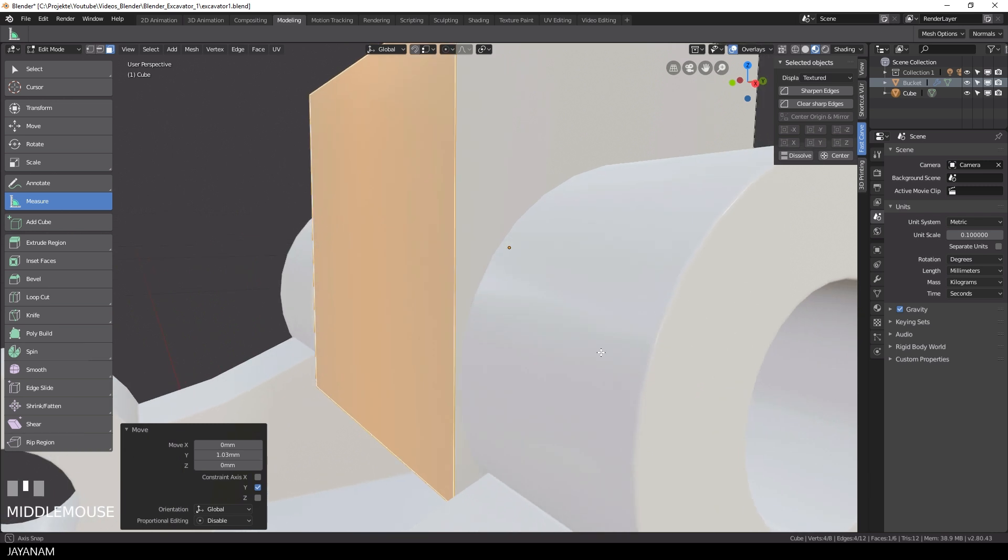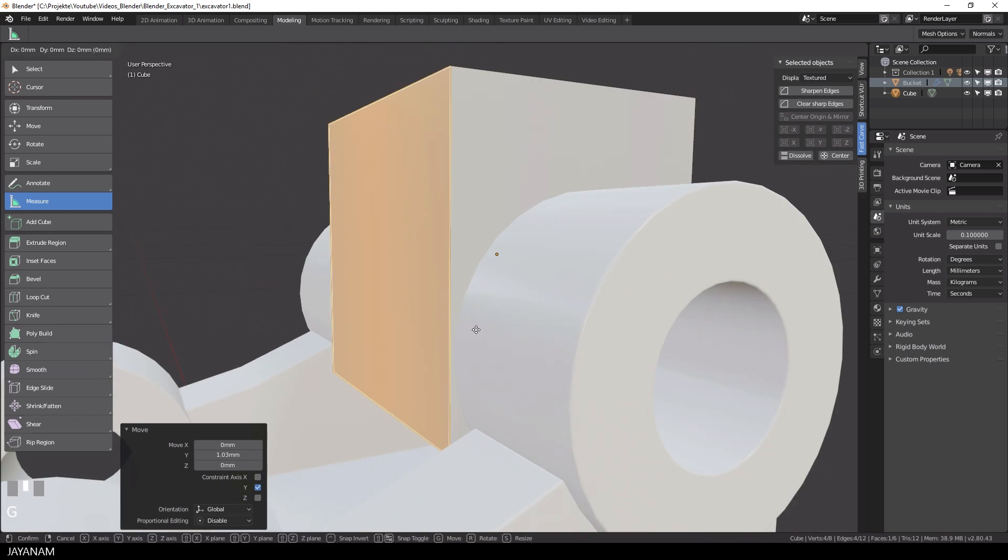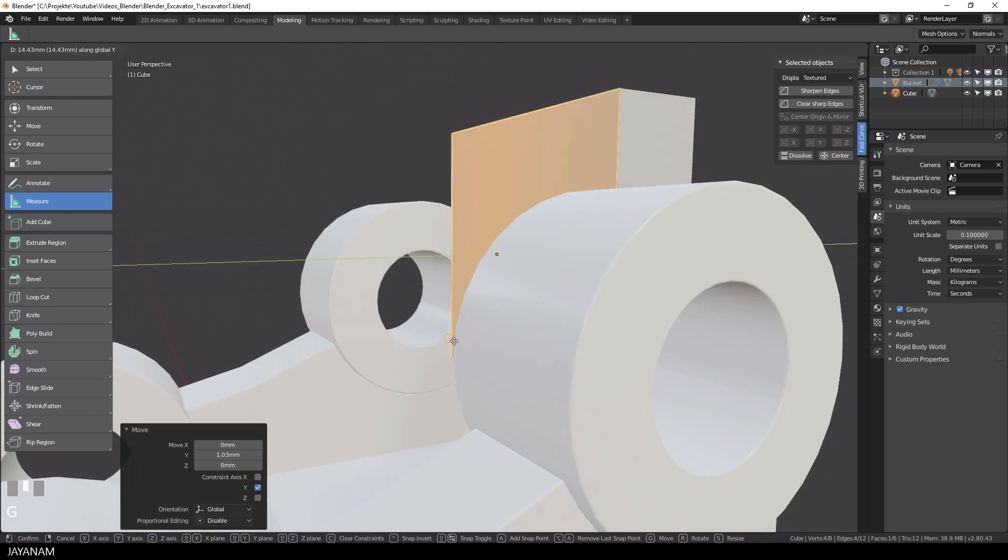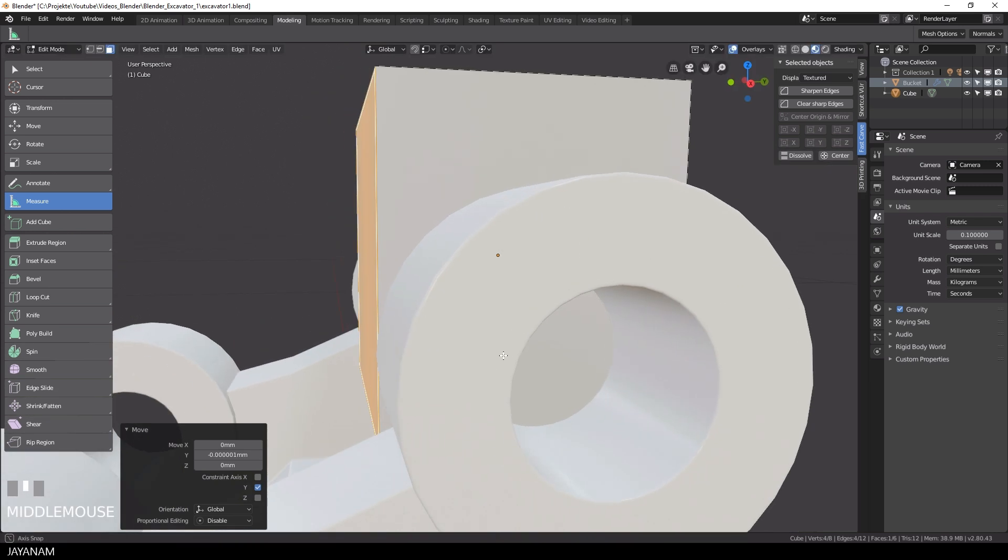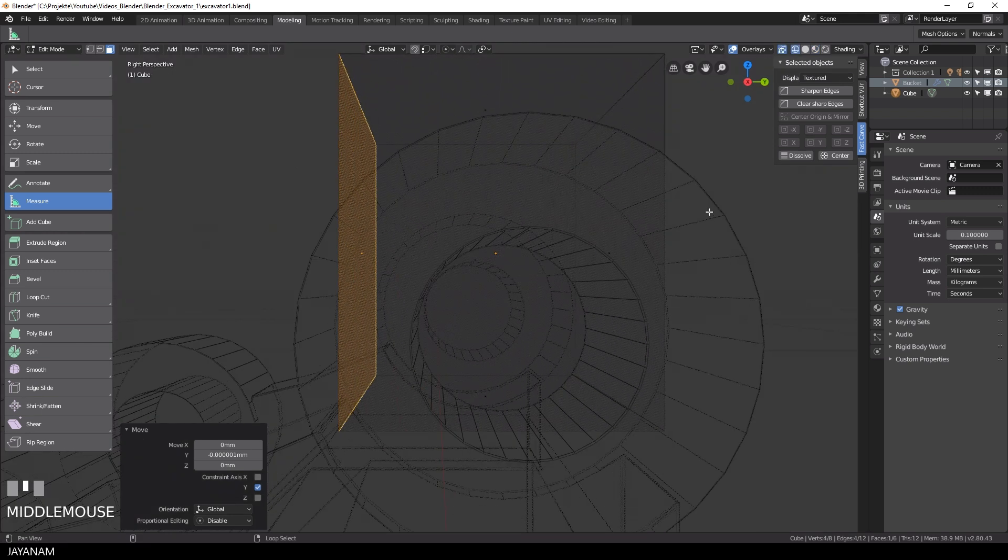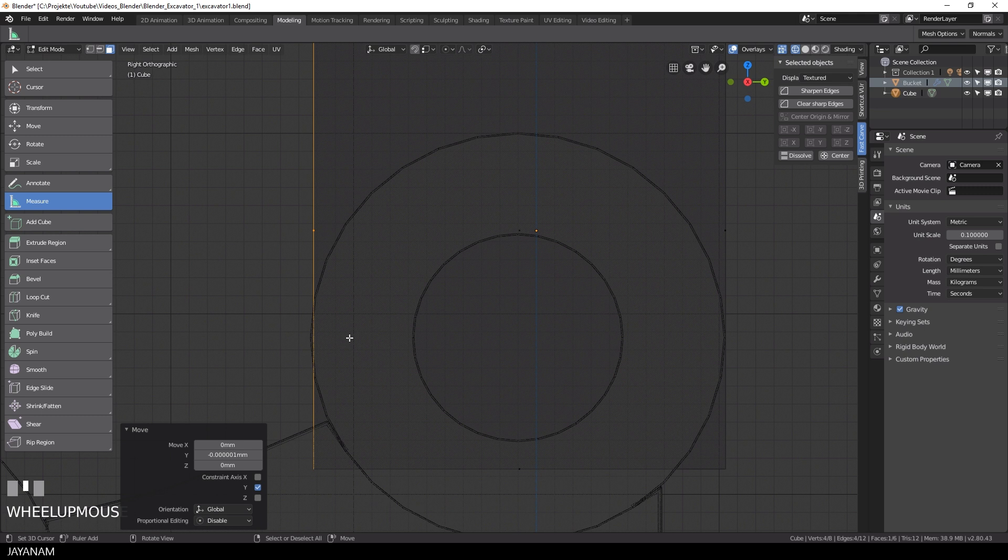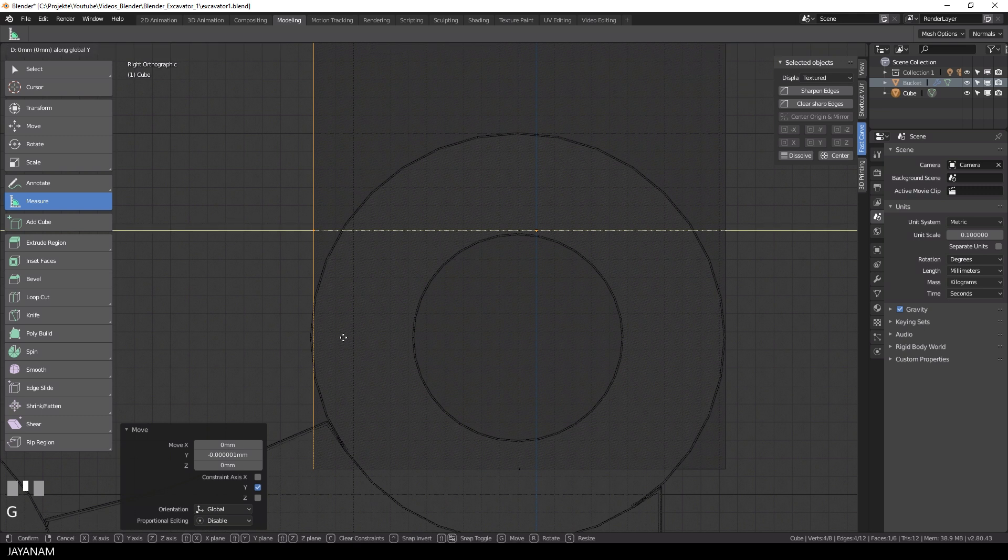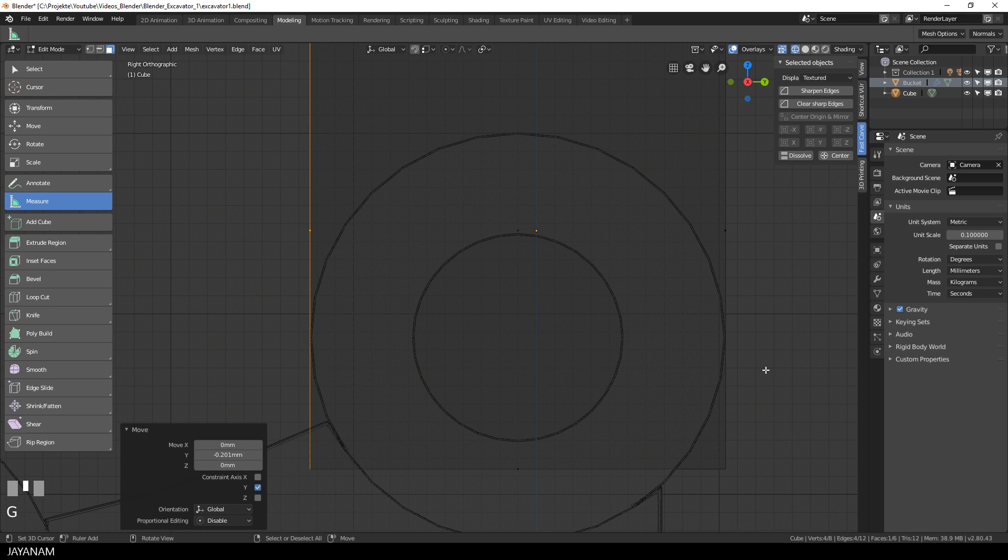I switch to wireframe mode, because it's a bit hard to see if my snapping is really exact. Here in the wireframe mode you can see that we have to snap again. And now it is really exactly snapped to this outer vertex.